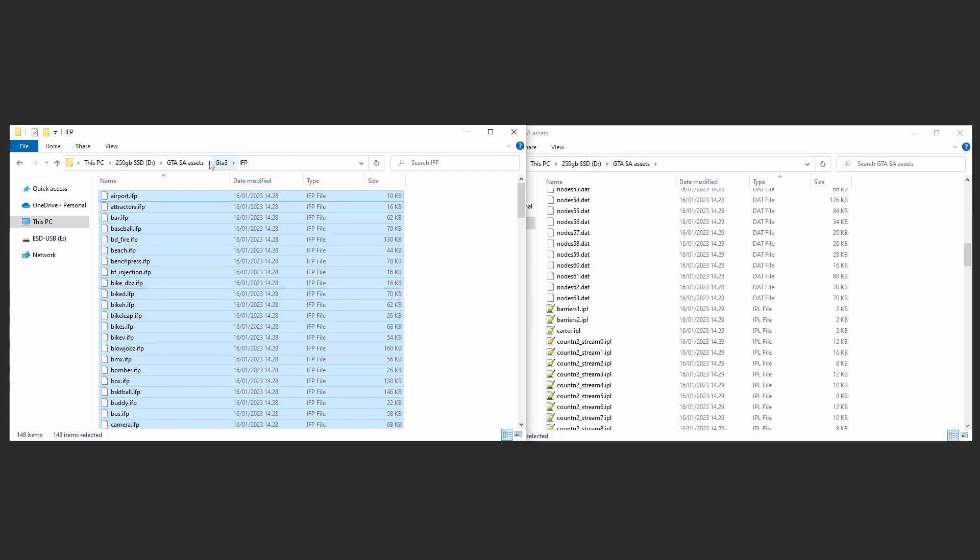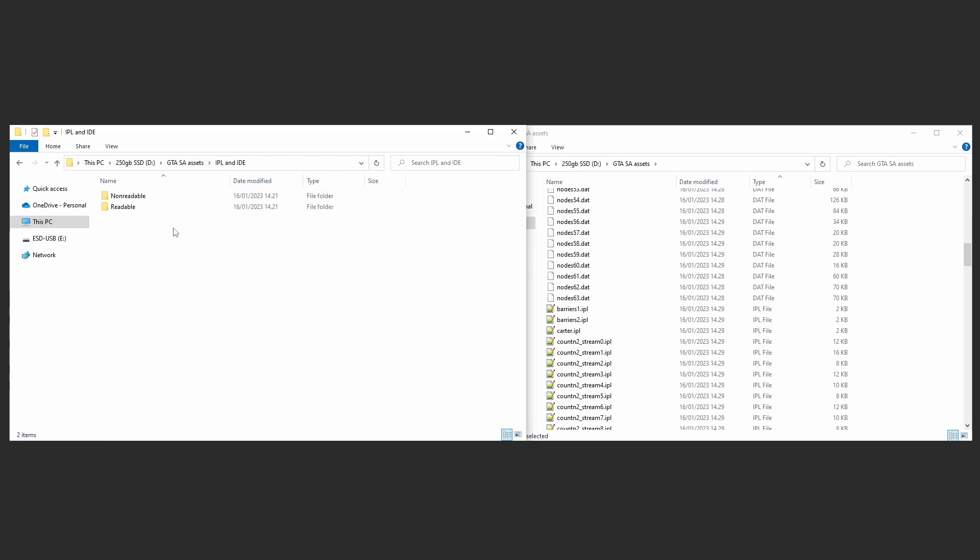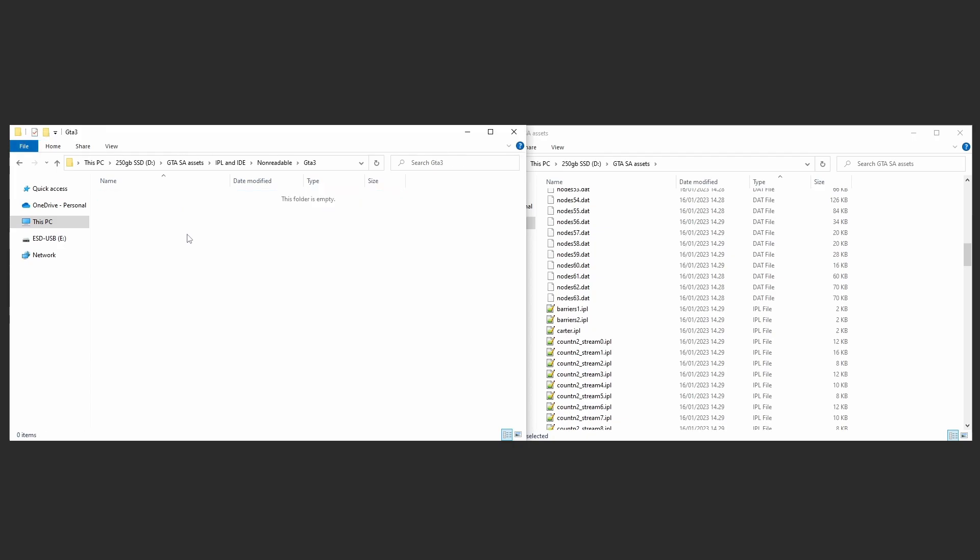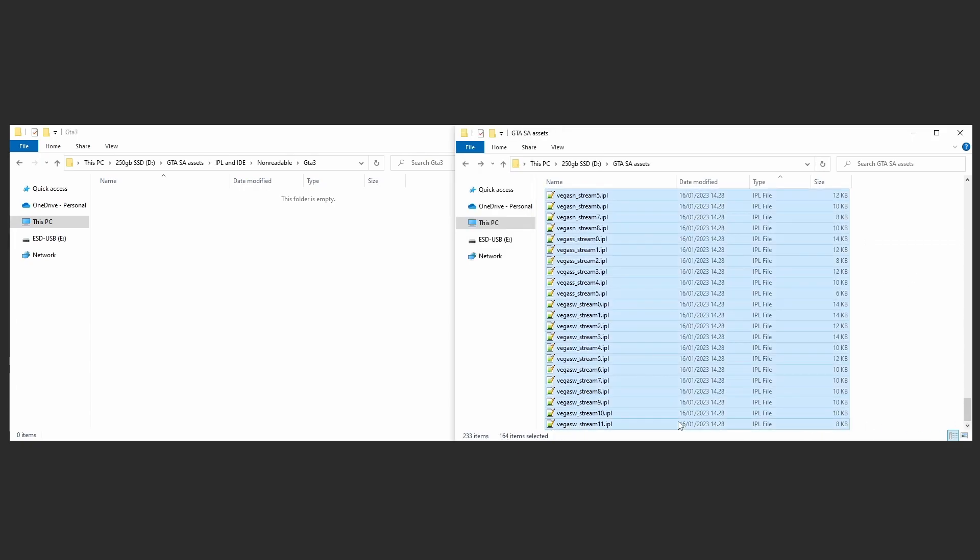In the IPL and IDE's non-readable folder, create a folder named GTA 3. Select all IPLs and move them into the folder you just created. You can delete the node data files, as they are not needed.